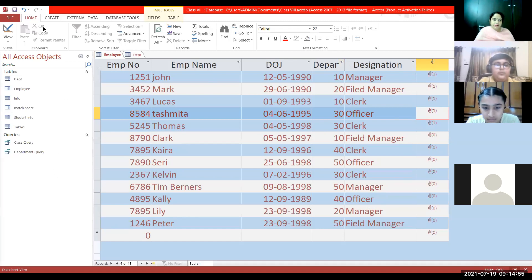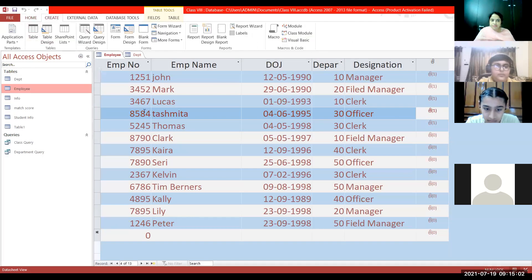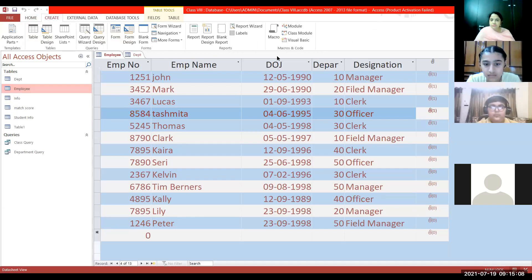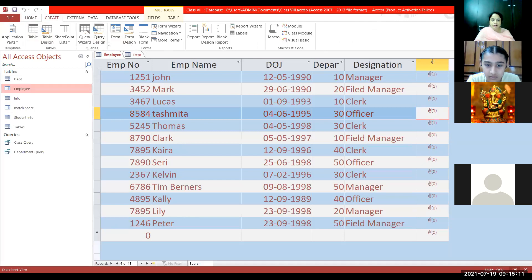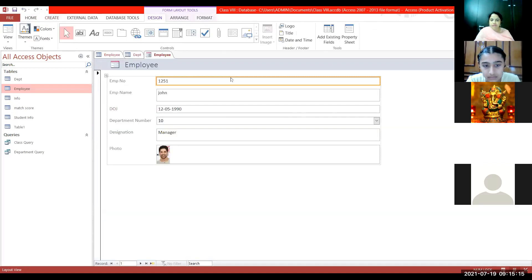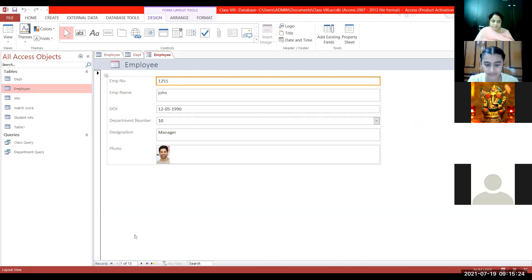For creating the form, select the table on the basis of which you want to create a form. Click on the Create tab, click on the Forms option in the Form group. A form will be created with default settings. Now a photo has been displayed and I can move forward to the next record.